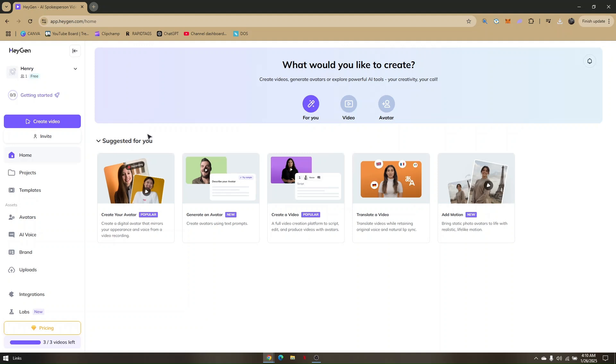After that, if you don't have an account yet, you can go ahead and sign up for free or even connect your account with your Google account. Once you have completed the registration page, you will then be redirected to Heijin's dashboard.